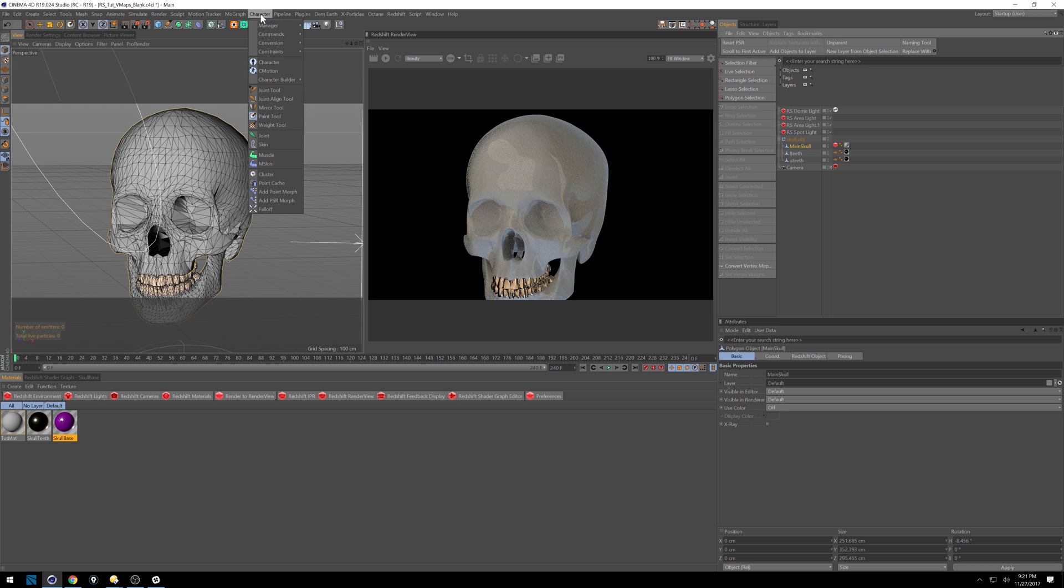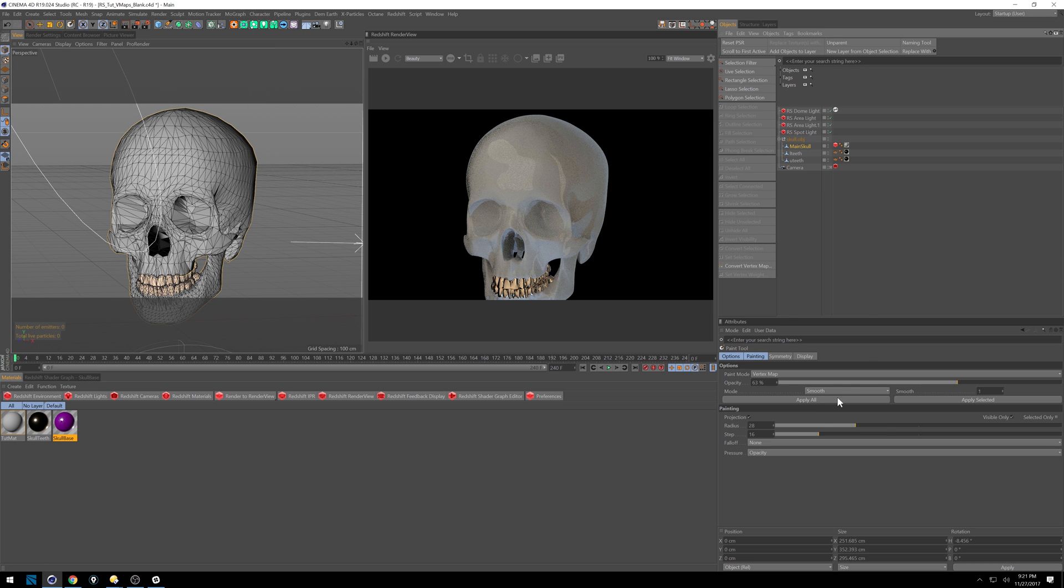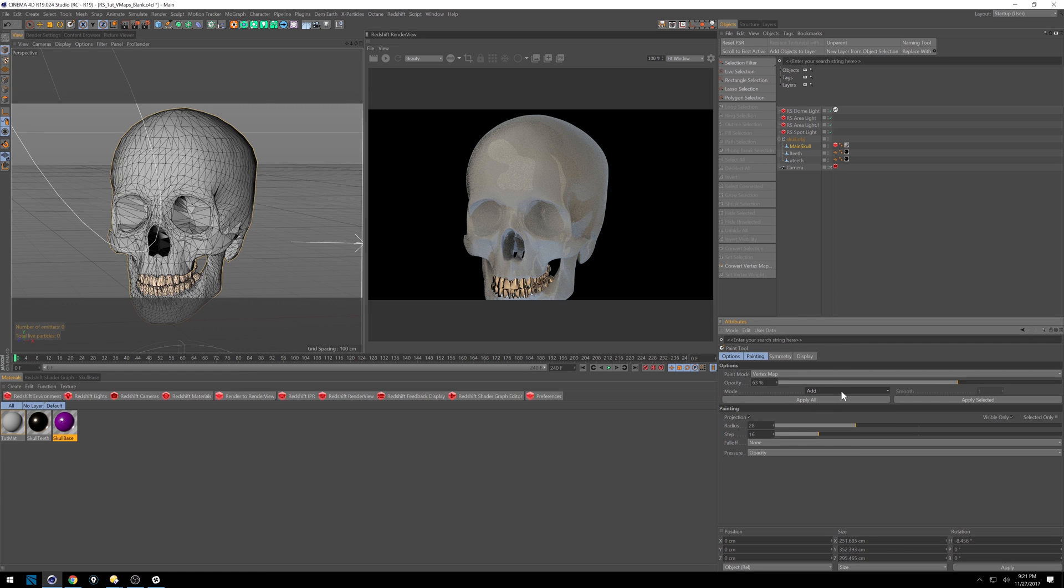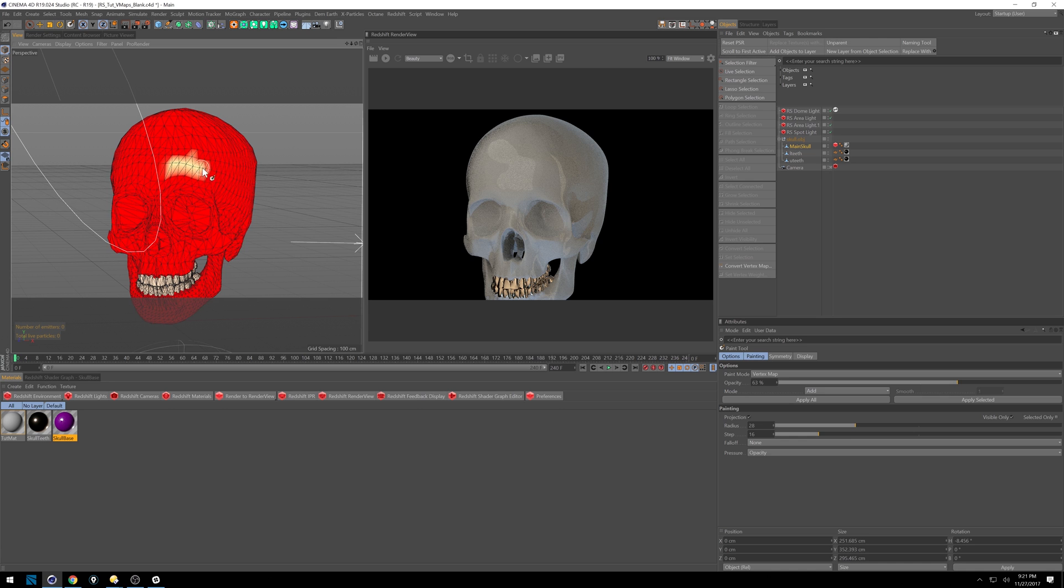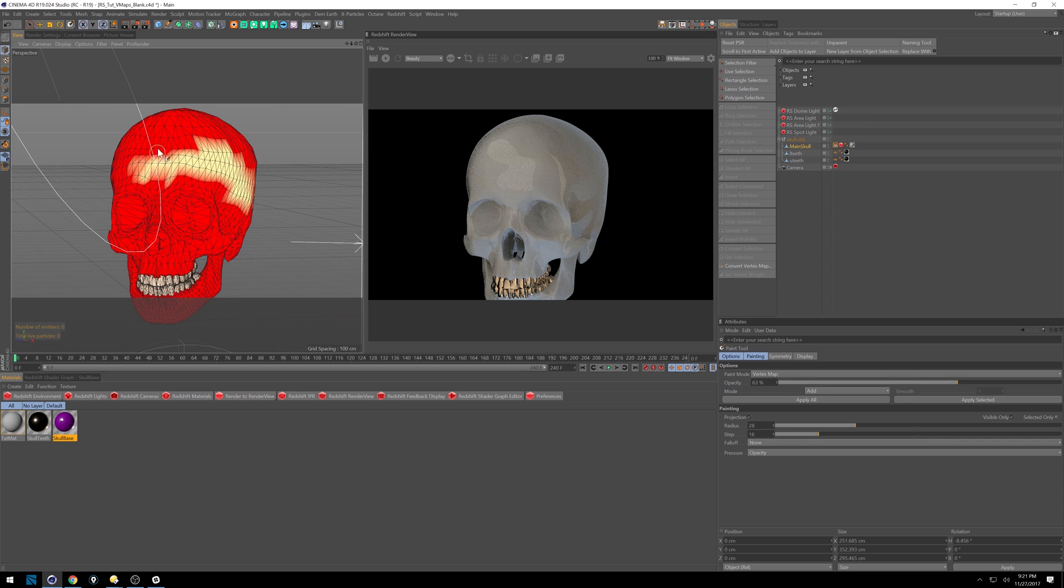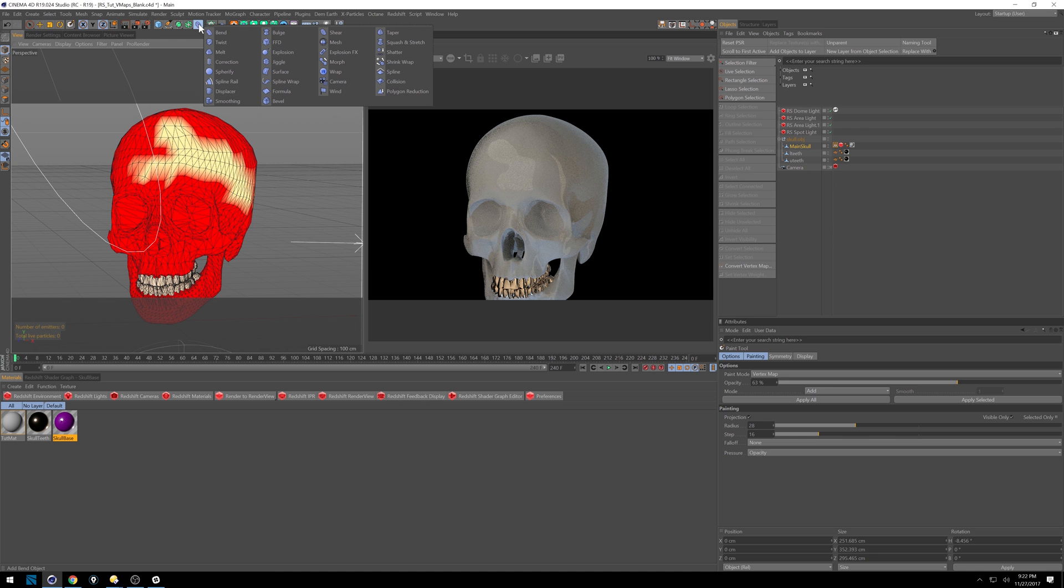So to get that, you can go to Character, Paint Tool, and I'm going to set mine to Add. It's usually set to that, so make sure you've got Add on. And as soon as we click, you'll see the skull turns red, and everywhere we paint starts to turn yellow. The best way to show you what's happening is to put it on a displacer. So what I'm going to do is throw a displacer in here.